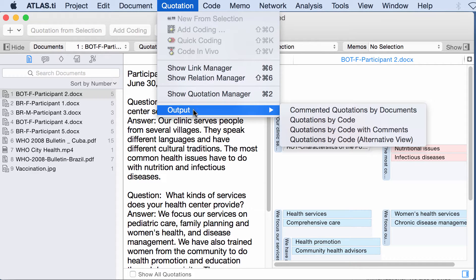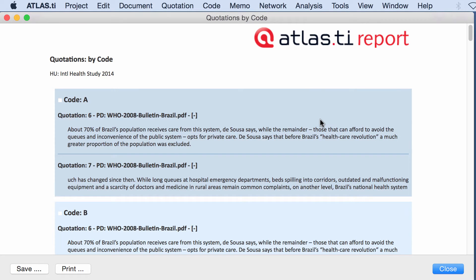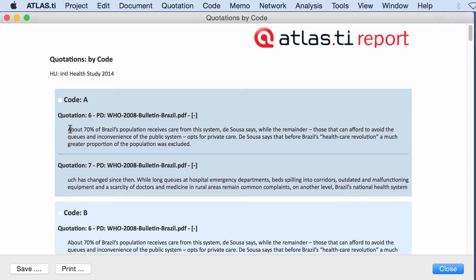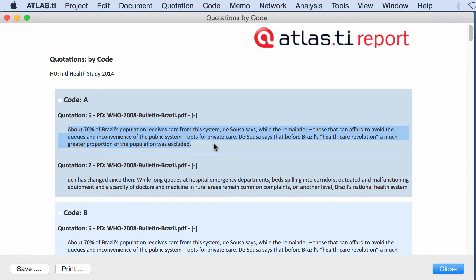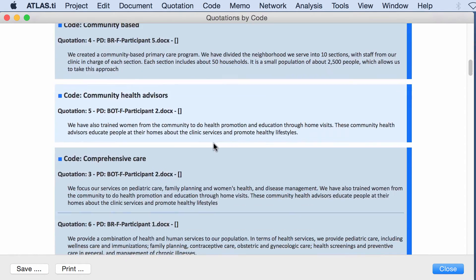Quotation, output, quotations by code. Here you have each one of your codes, the quotation, the document from where it comes, and the text of the quotation.